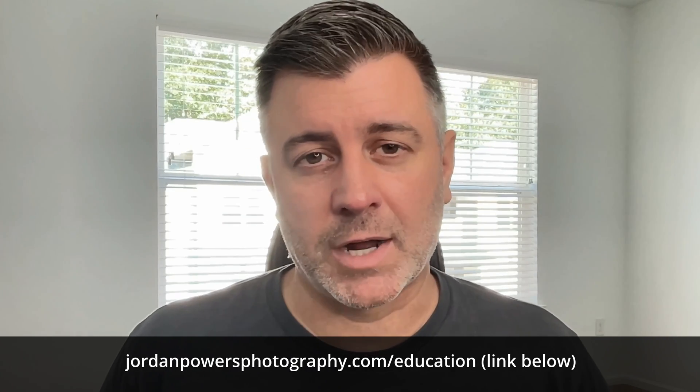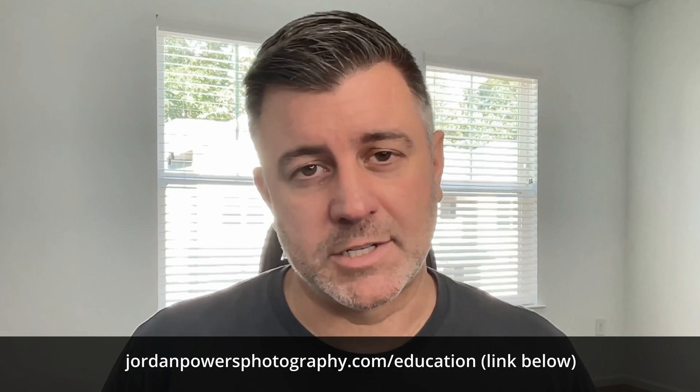You can check that out at jordanpowersphotography.com/education or just click on the link below if you want to look more into that and see the videos I've been making. However, this one I wanted to make public because it's not often like I get asked to review a lot of products but I don't really like doing those.